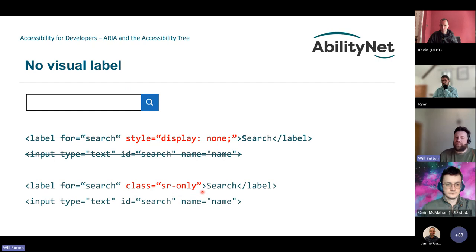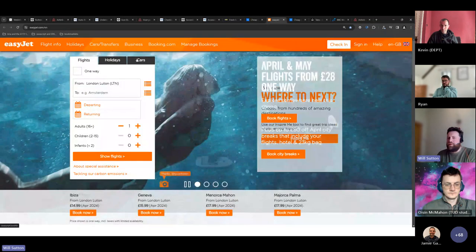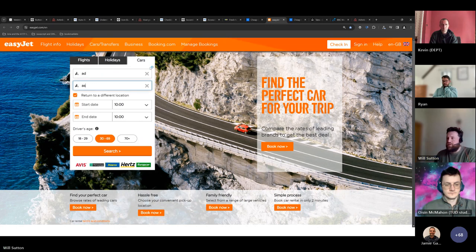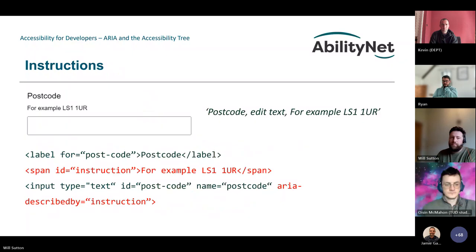A quick note on instructions: aria-describedby is equally useful in forms. For a postcode field with extra format instructions — or a date of birth field with a format like DD/MM/YYYY — you can use aria-describedby with the ID of that instruction to add extra guidance for assistive technology users. You can do exactly the same thing with errors: a span with an ID of 'error' containing the error text, and the input using aria-describedby to associate that error. You can have multiple errors using a space-separated list of IDs.